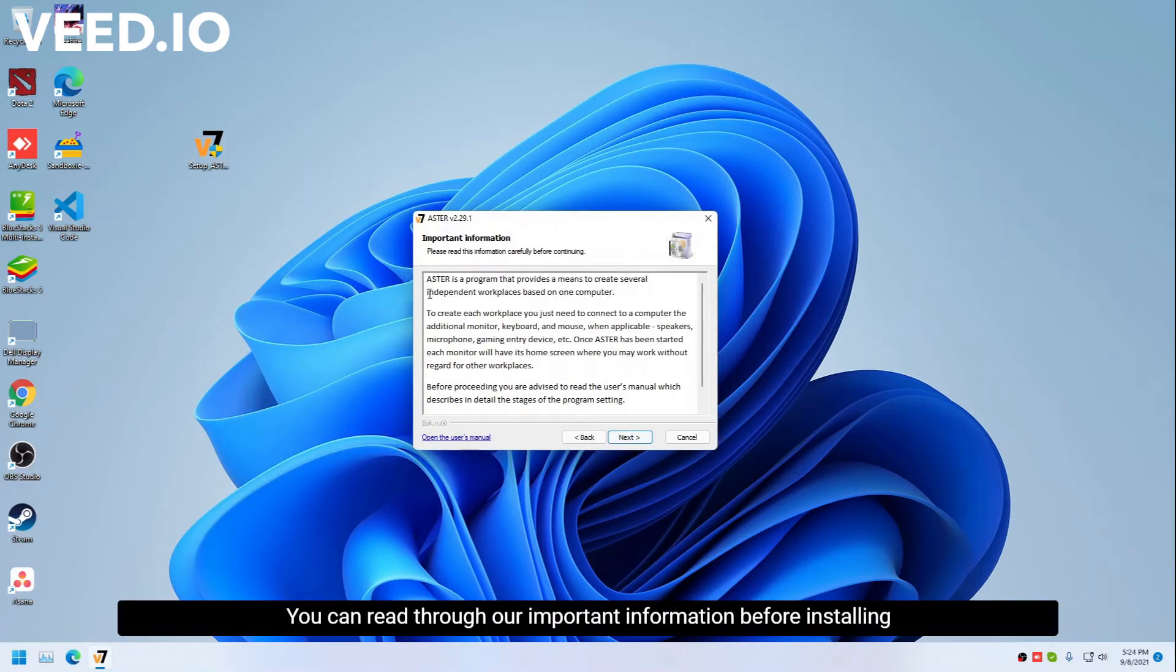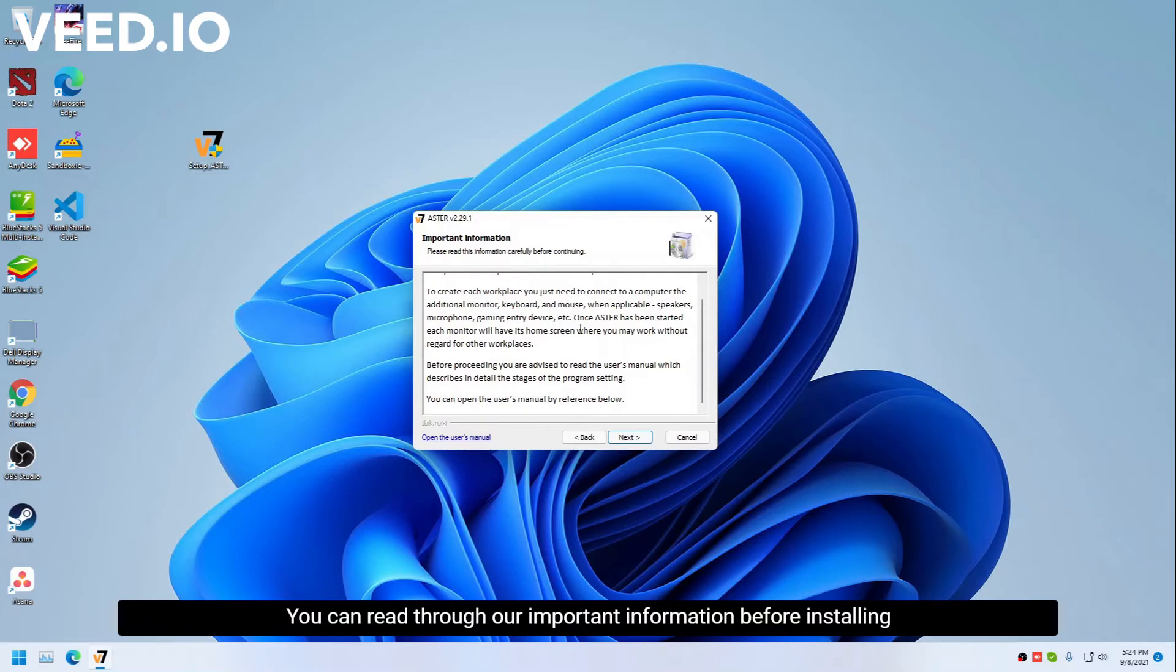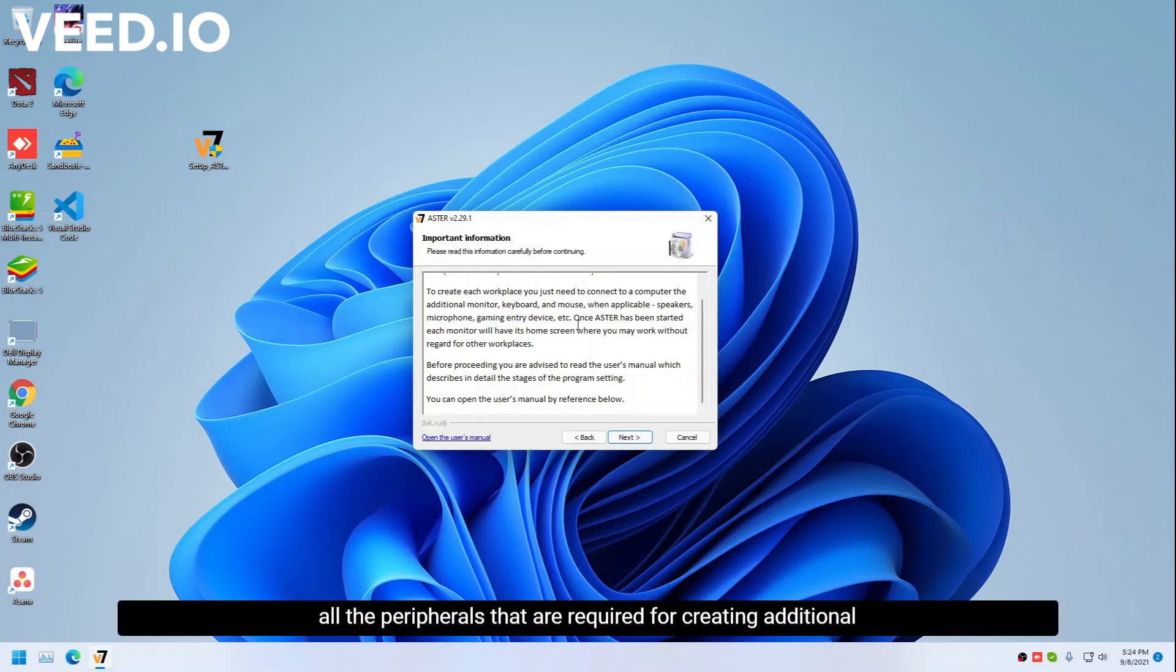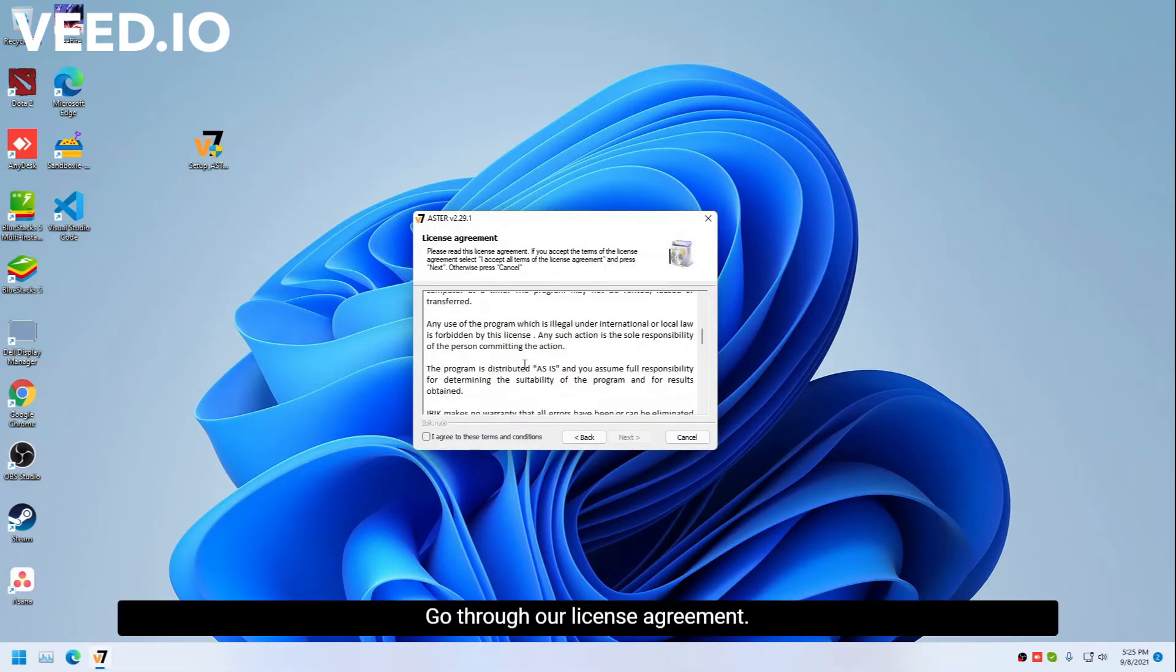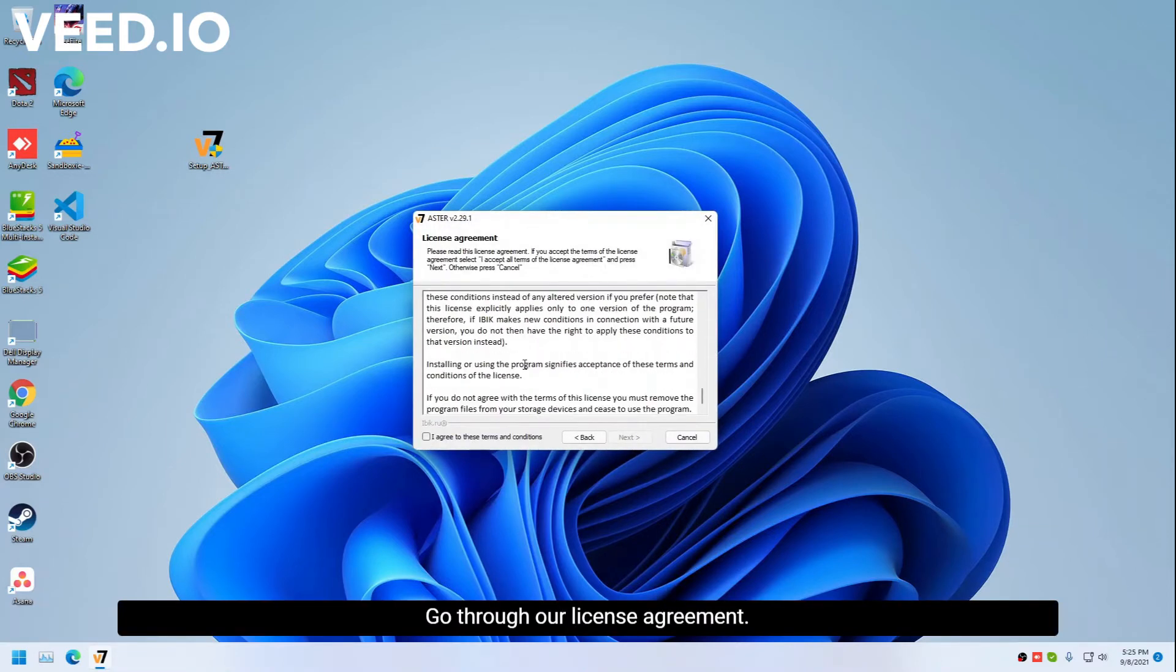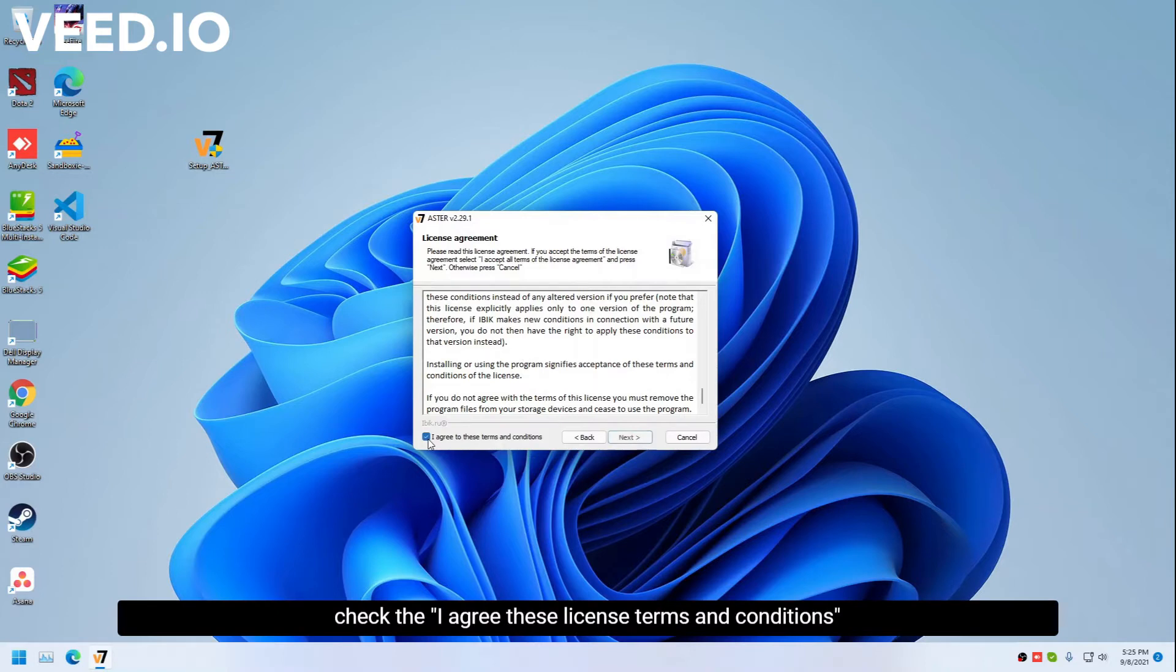You can read through our important information. Before installing or enabling Astor, you need to make sure that you have connected all the peripherals that are required for creating additional workplaces. I've already connected it, so click next. Go through our license agreement, check I agree to these license terms and conditions, then click next.